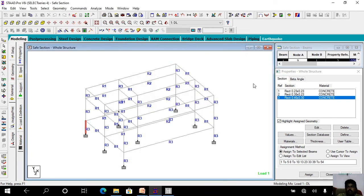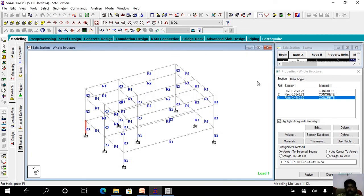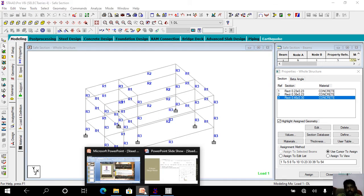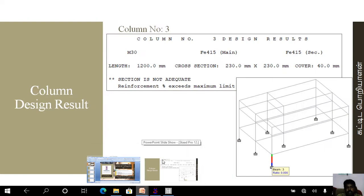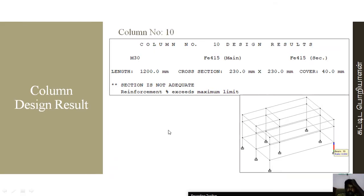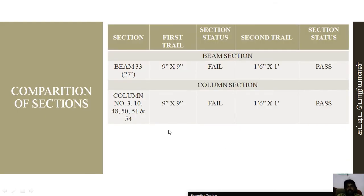We are going to optimize the same way. That is why we are going to get the same result. We are going to design it. We are going to pass a section. So we are going to pass the first beam section.